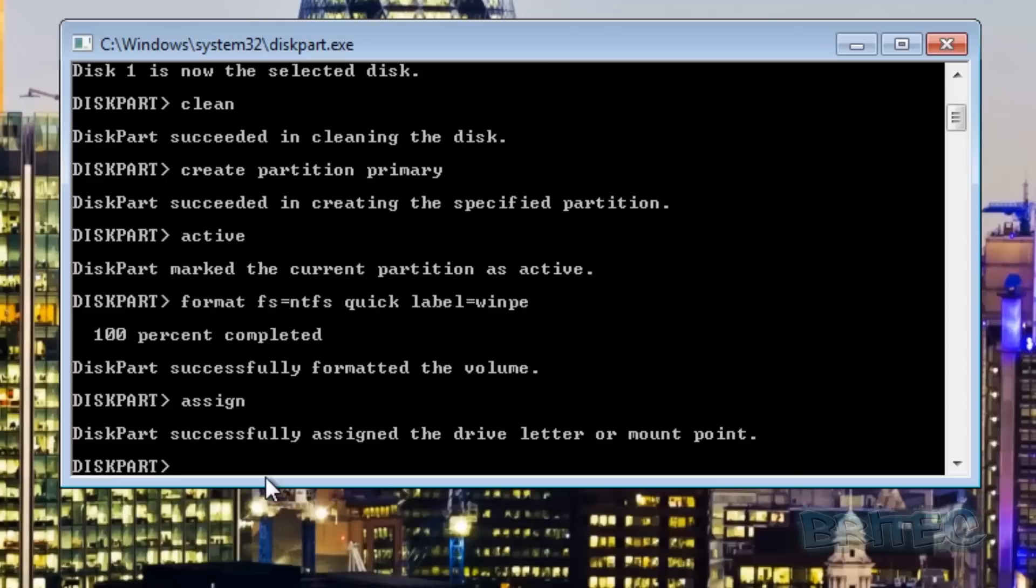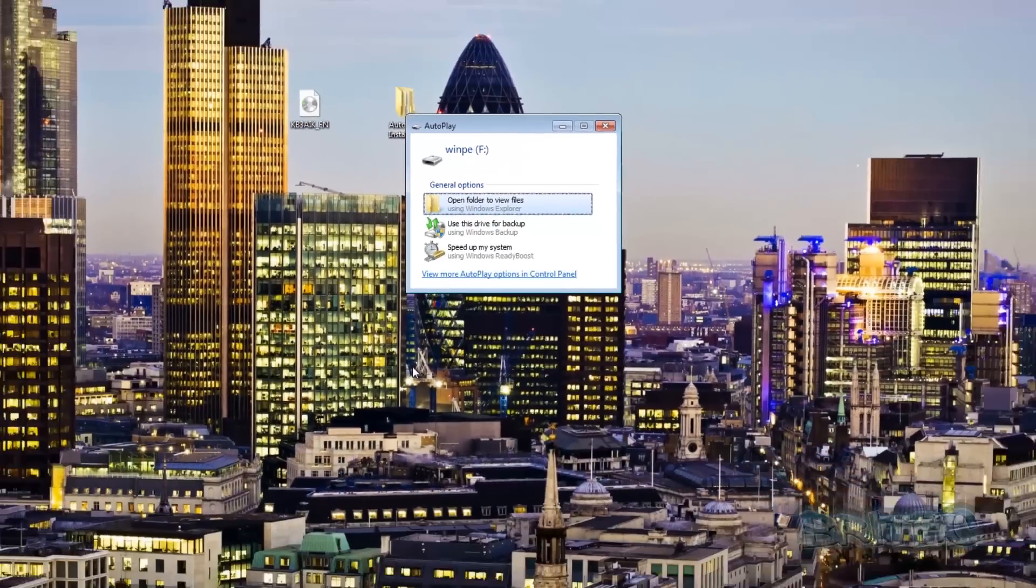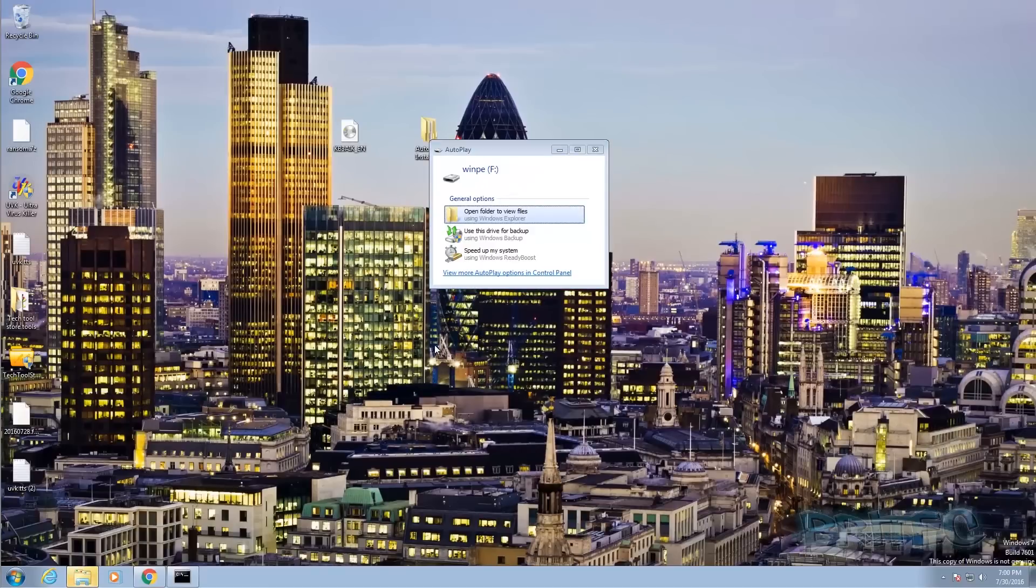Push enter and it's going to assign a drive letter. Now we can type exit to close it off. We're done with this part now and you can see the drive is there.